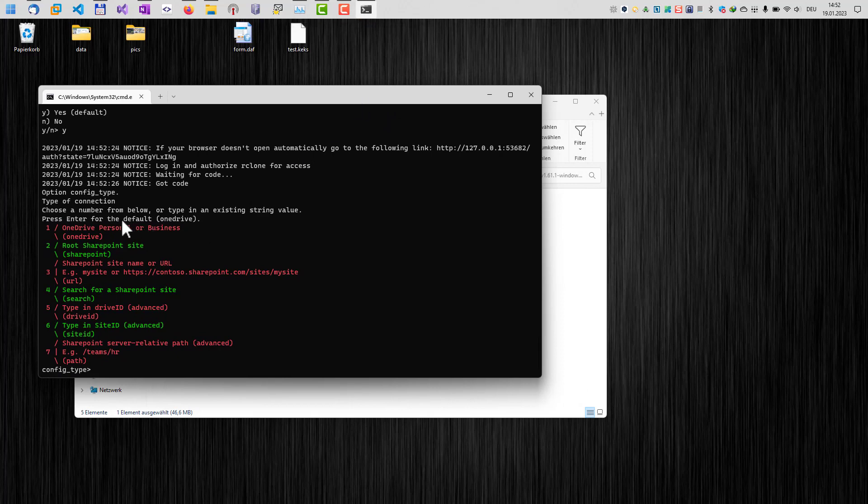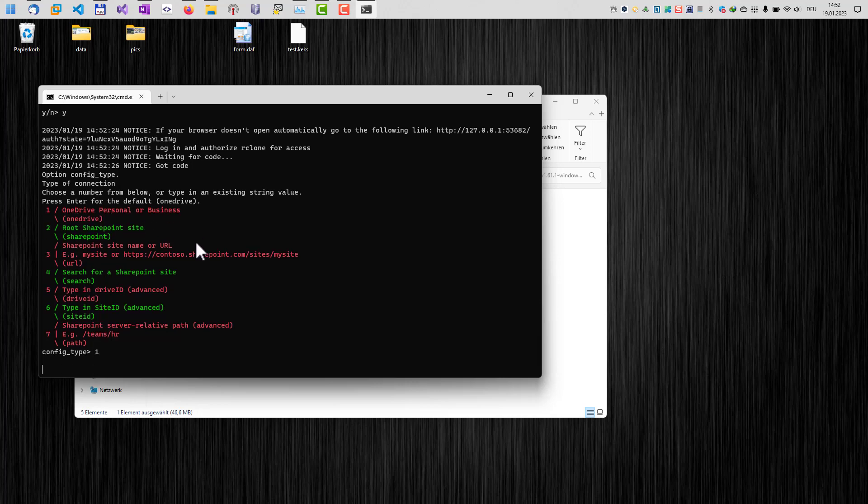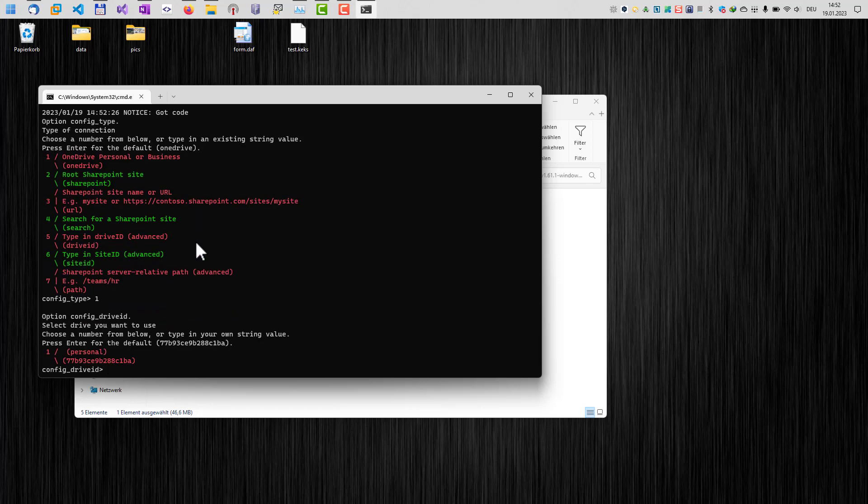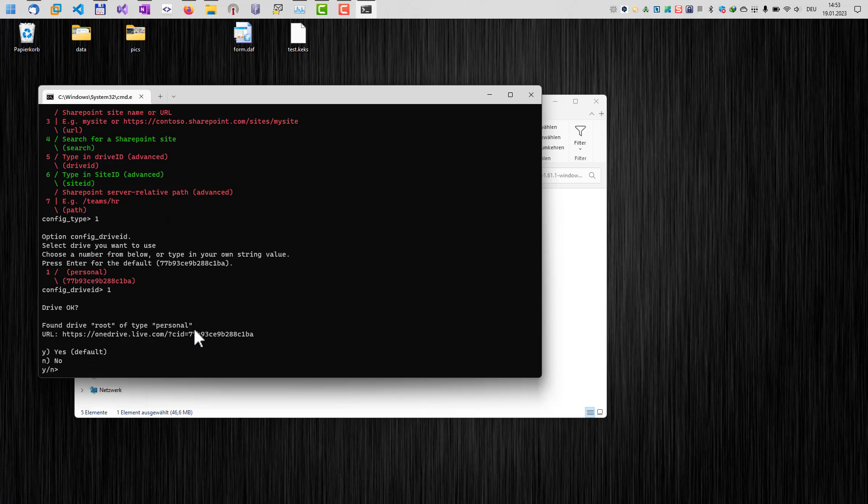Once we have done that, the next step is to define the type of connection. This is also very easy. We just have to select one here. Again, OneDrive personal or business. Hit enter. And this brings up another one. The drive ID here, which will display only one option. So we use this option here. One again.